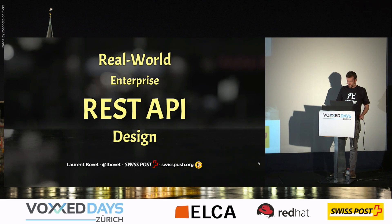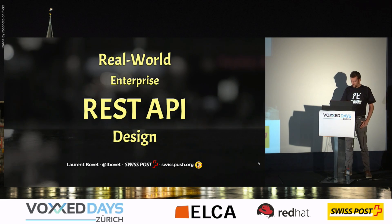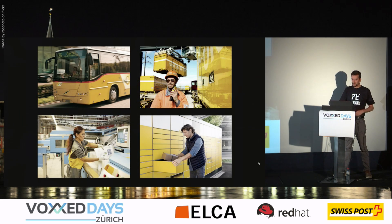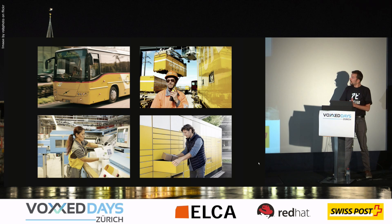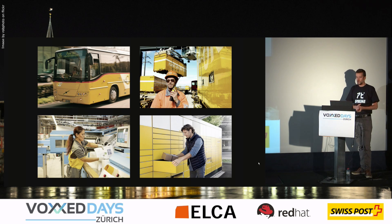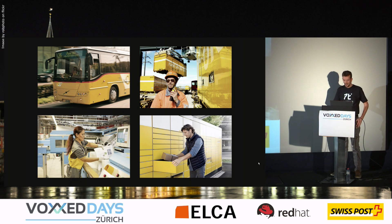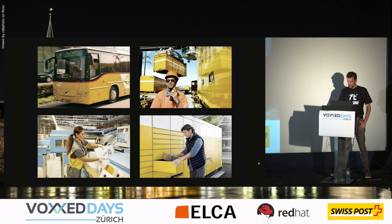Hello everyone, thanks for coming. I am Laurent Bovet from the Swiss Post. I work on many different areas from transportation to logistics, mail, and so on.